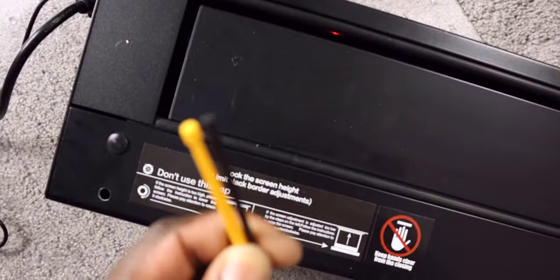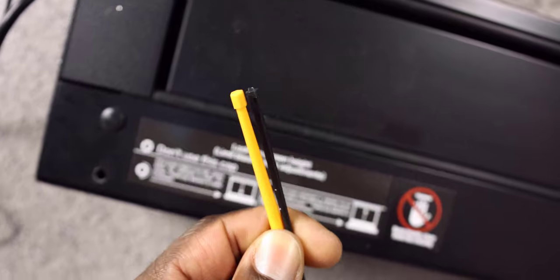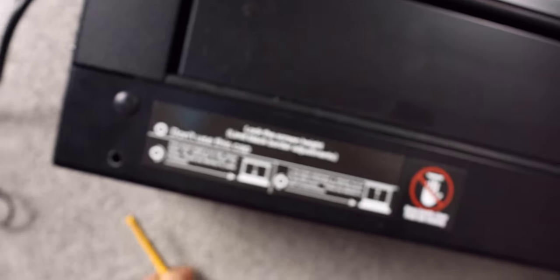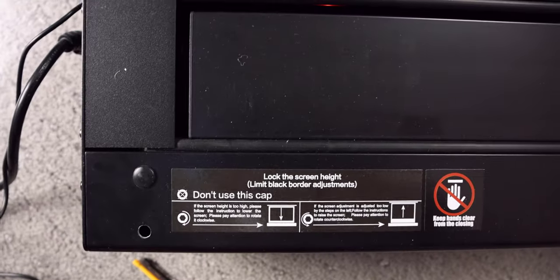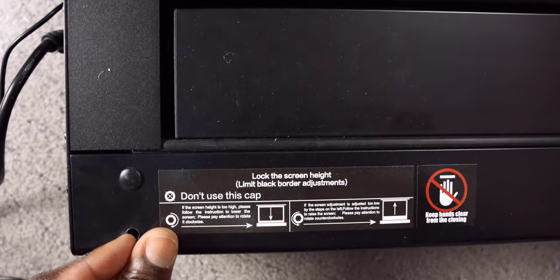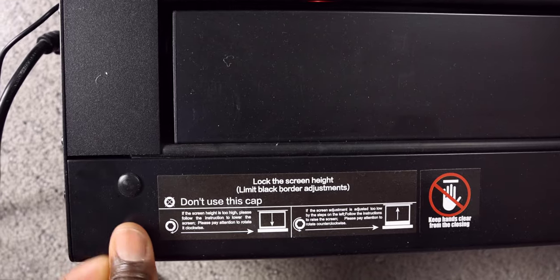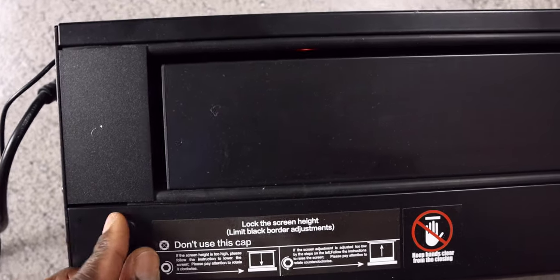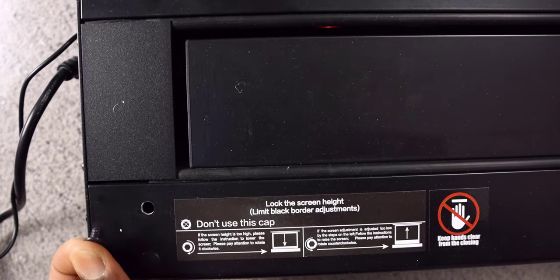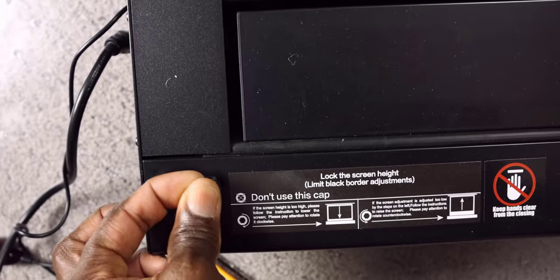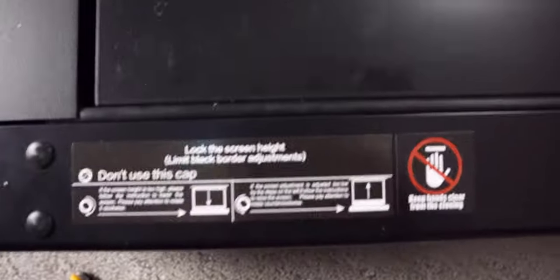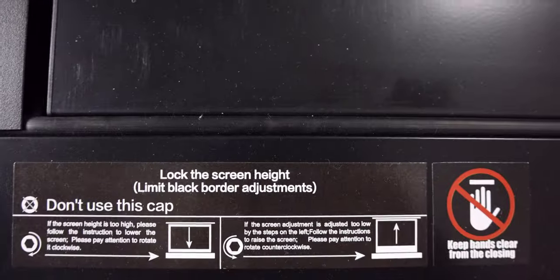The instructions do tell you which direction to rotate, so keep that in mind if you need to adjust it. But I found that the adjustment was just right at shipment. And like I said, there is a warning saying that this was shipped at its maximum height. You don't want to adjust it too high - you could damage the screen or cause it to tip over.